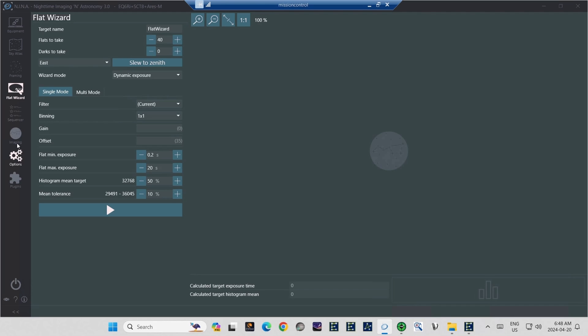Target name, Flat Wizard, leave it at that. Flats to take. This is where you set the number of flats for each filter that the Flat Wizard will shoot. Like I said for myself, I find the magic number to be 40. Probably just a little more than necessary, but always adequate.